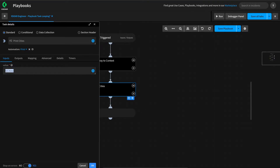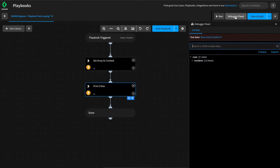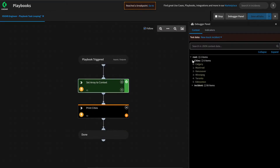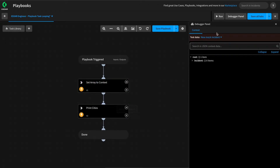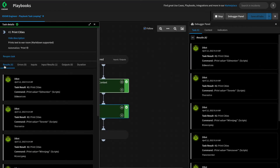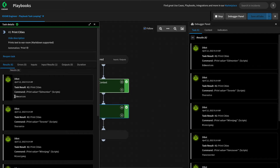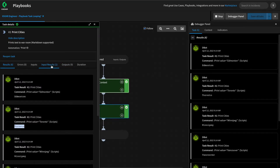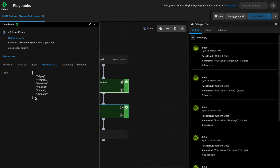We can validate our work using our playbook debugger. We'll open the debugger panel and set a breakpoint on the print cities task. If we give this a run, we can see that our cities have been set to an array within context. If we stop our debugger and remove the breakpoint and give the playbook a full run, we can see that we have six results — for each city within our array, the task executed, printing the name of the city. We can look at the inputs and validate that we did indeed pass an array in.